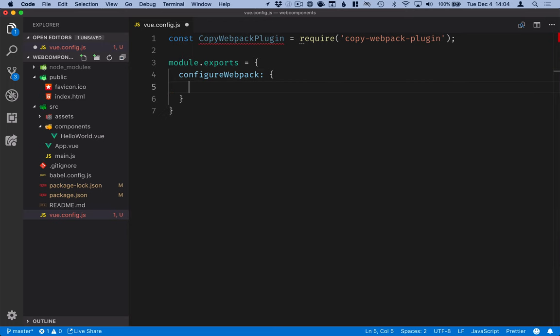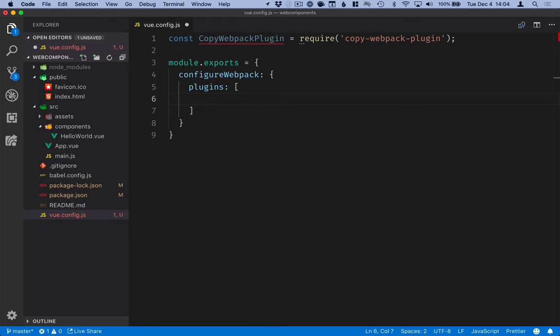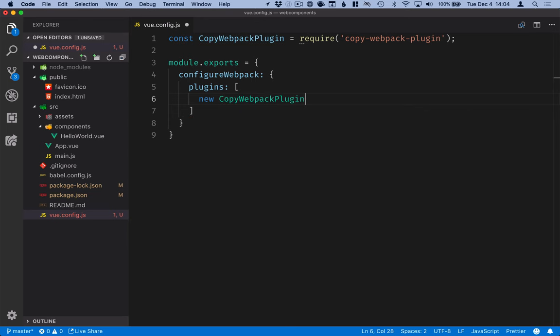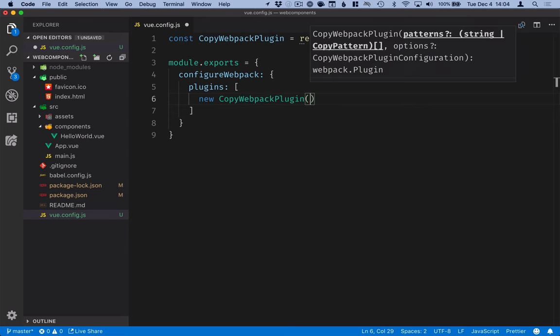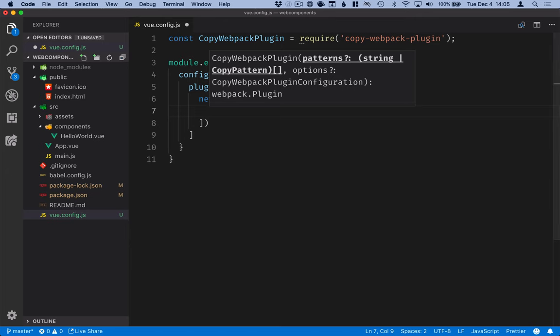In the webpack configuration we want to define the plugins which is an array. In our case that only contains one item, the copy webpack plugin. So we'll instantiate a new copy webpack plugin. This will take in an array of configurations.